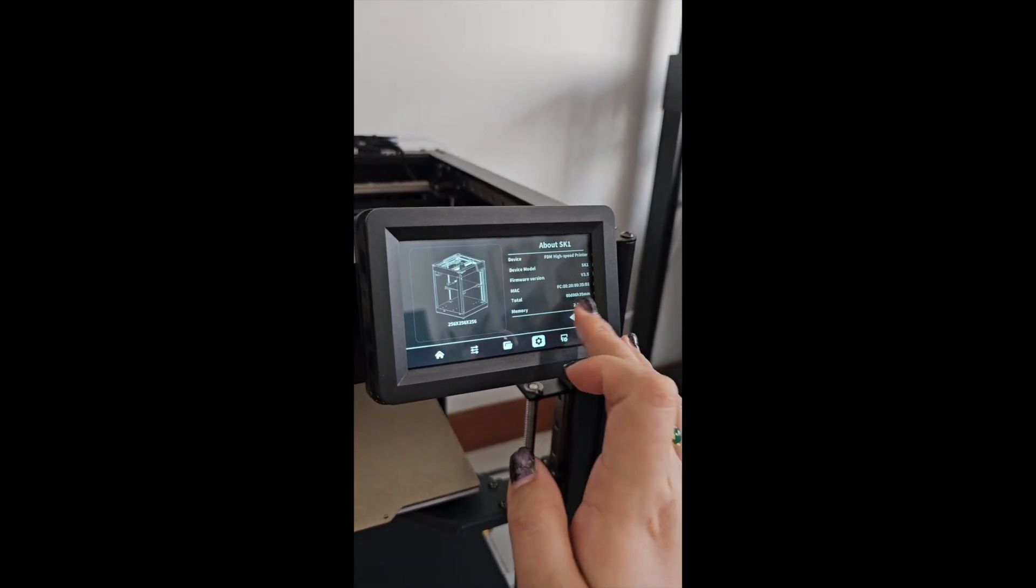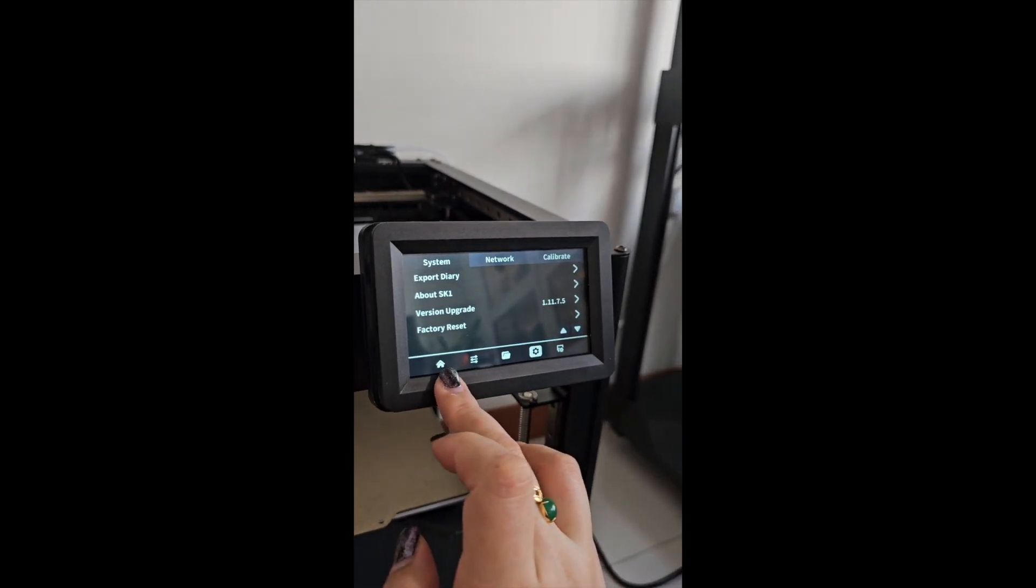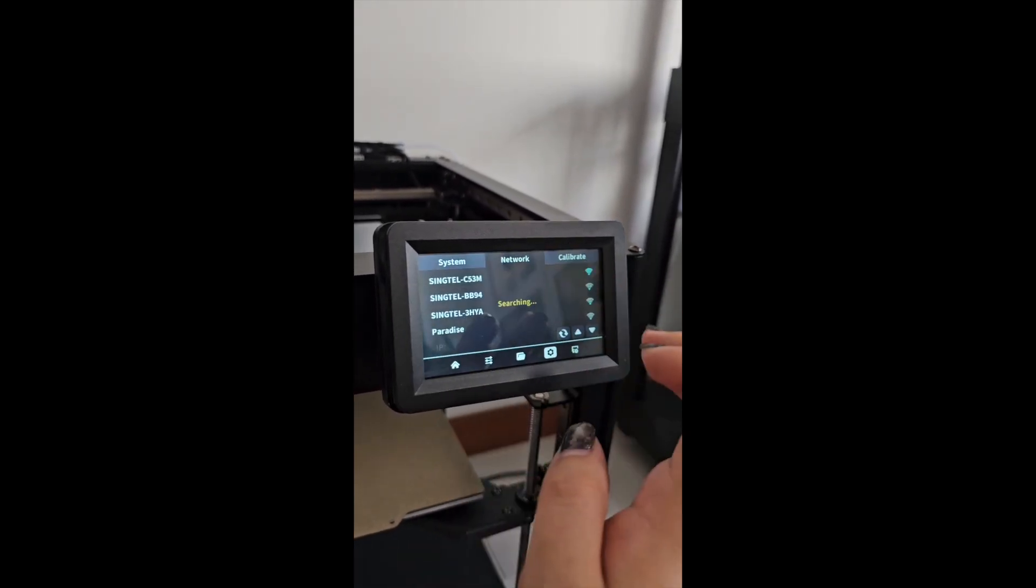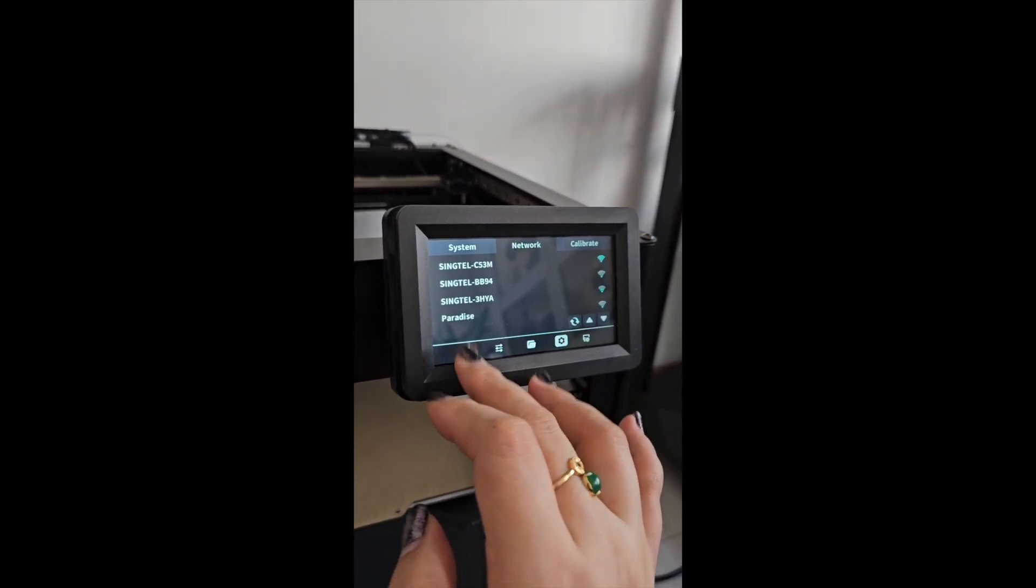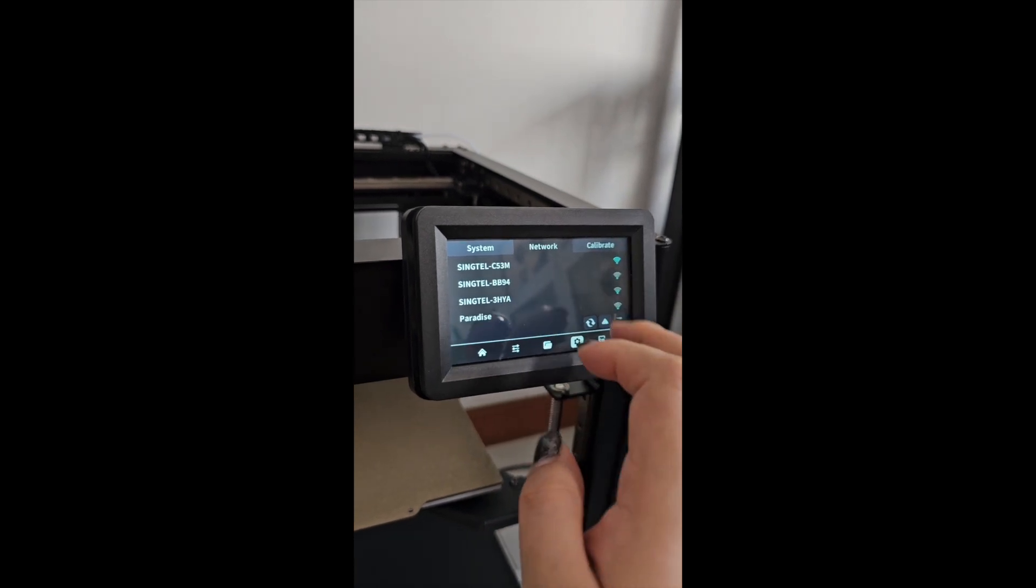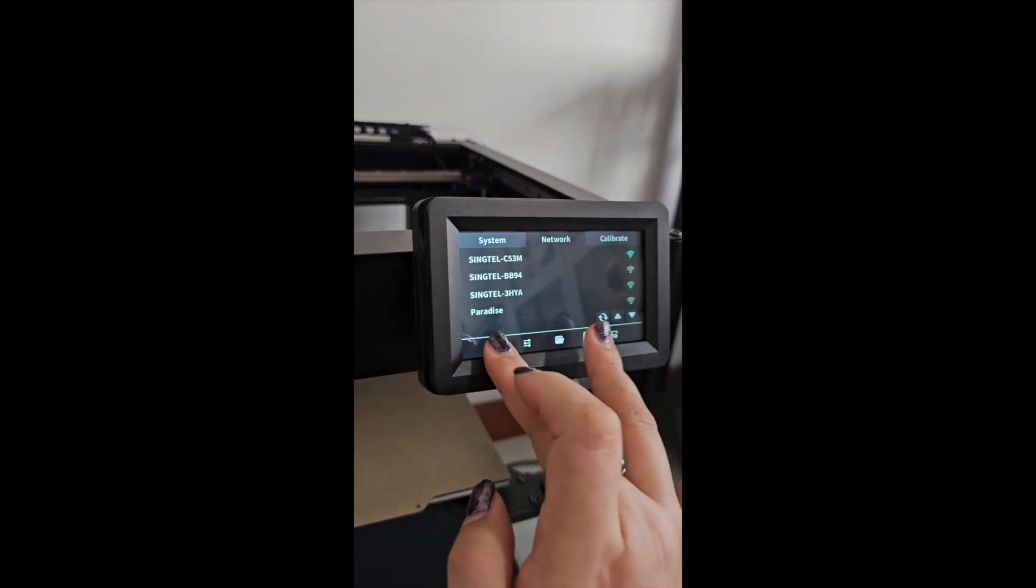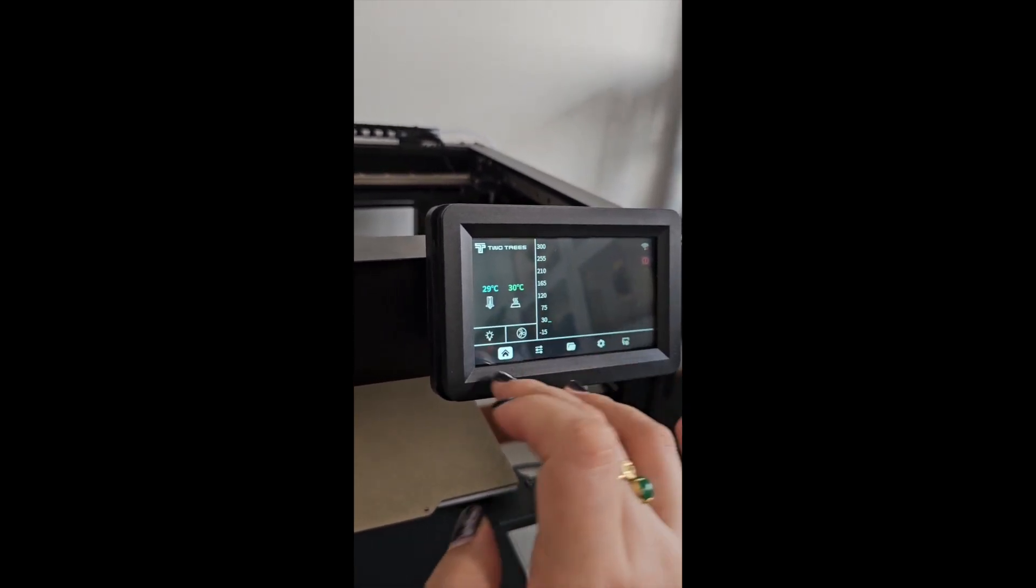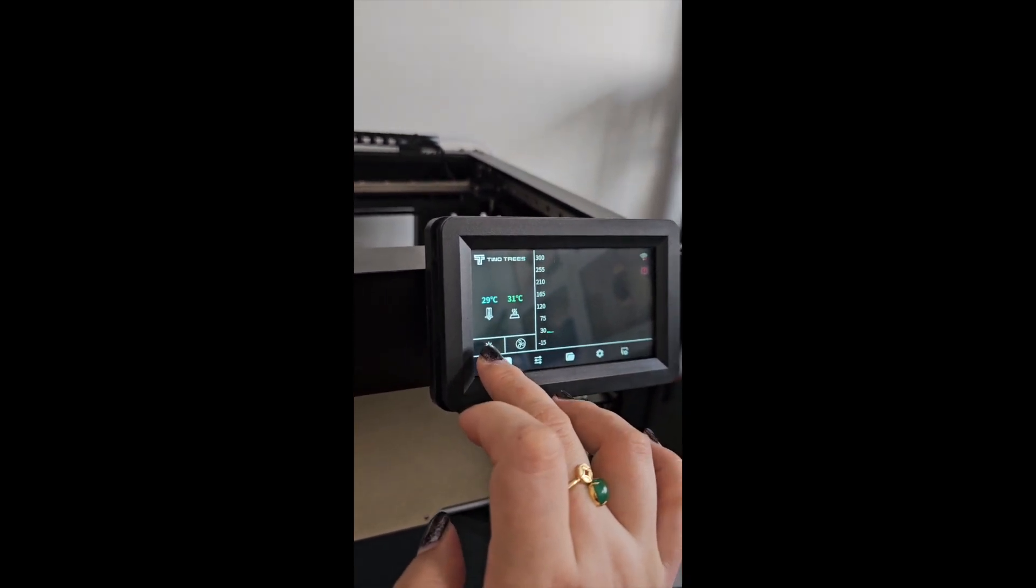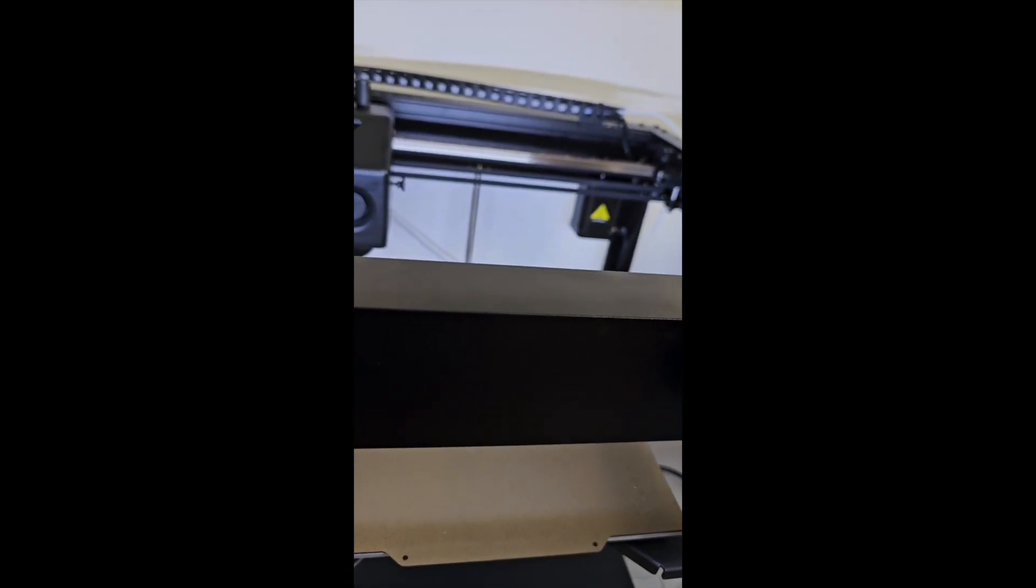We can go to network and register a network. There are also calibrations and the light in the main screen to turn on.